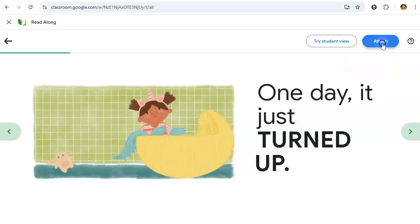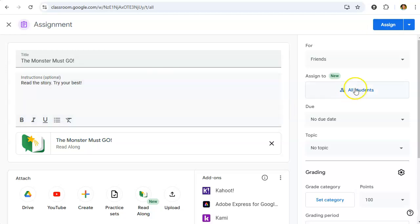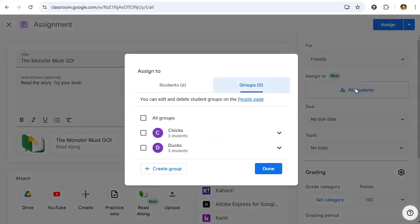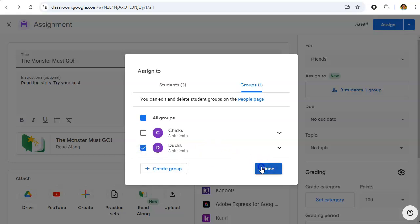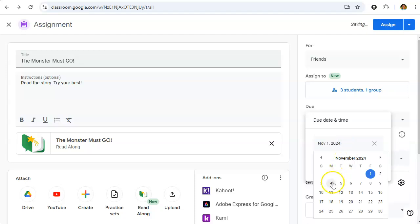We'll go ahead and click Attach, which will attach that Read Along story to this assignment. We'll go ahead and give some instructions. This story is just for one of our reading groups, so we'll click on that group to assign this story to them. We'll specify a due date and a time.